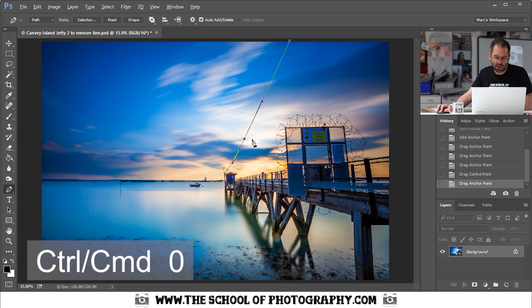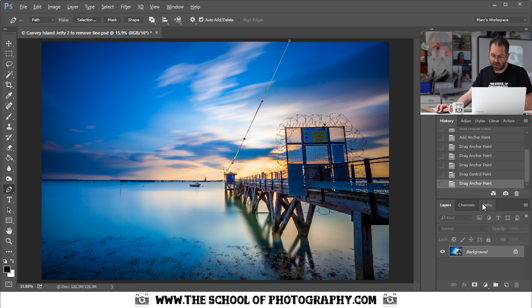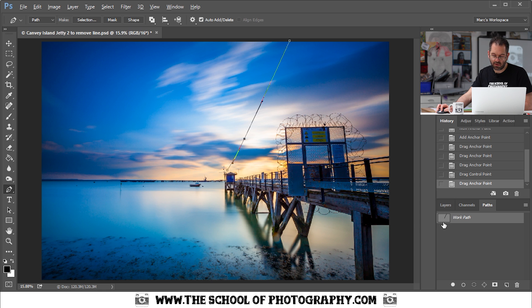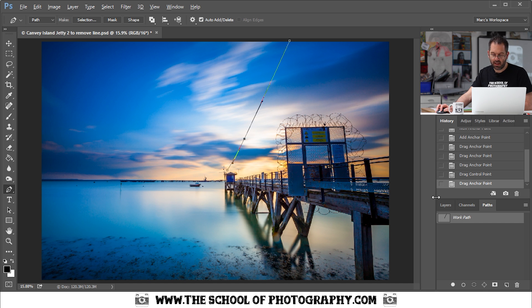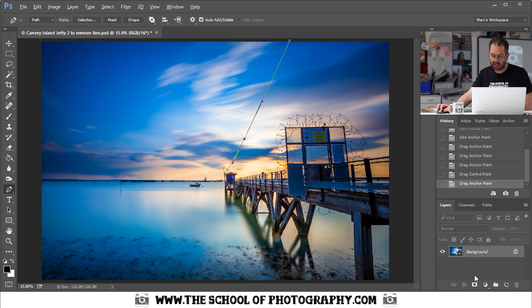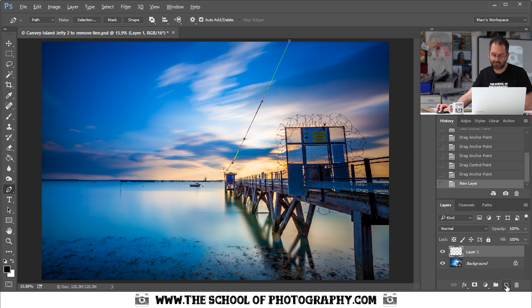Now what I've got is a path. Let's go into the paths palette. You can see I've got a work path that sits directly over the power cable. Now go back to your layers and click new layer at the bottom here. Like that.